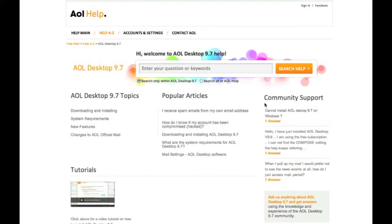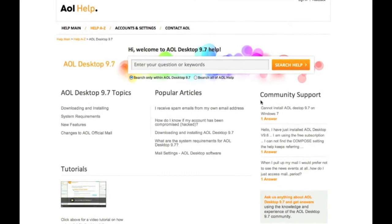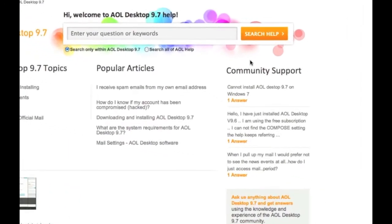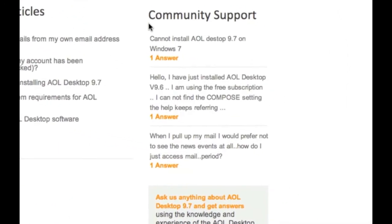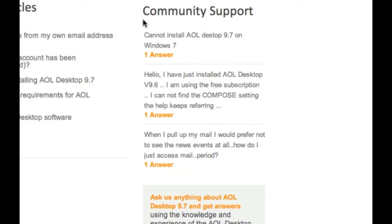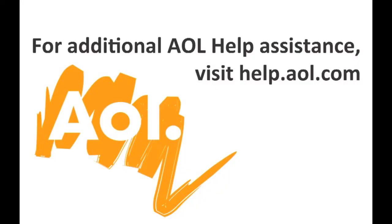If at any time you're having difficulty finding the help you're looking for, you can always use AOL Help's community support. We've created this section to allow users like you to post questions about any problems you're having, whether it be with an AOL product, service, or website.